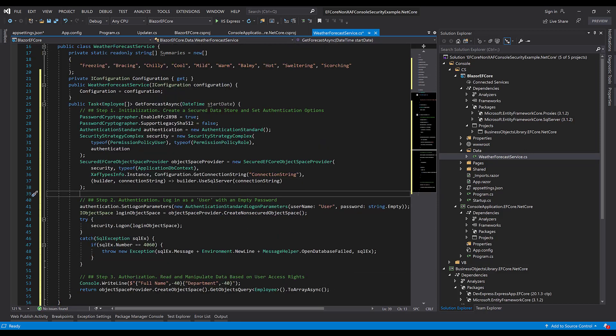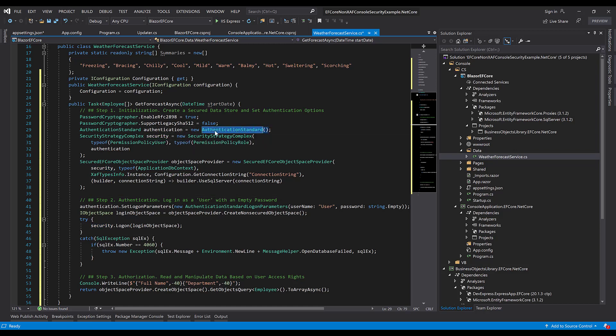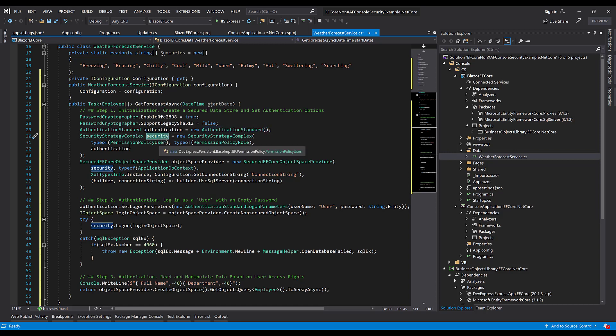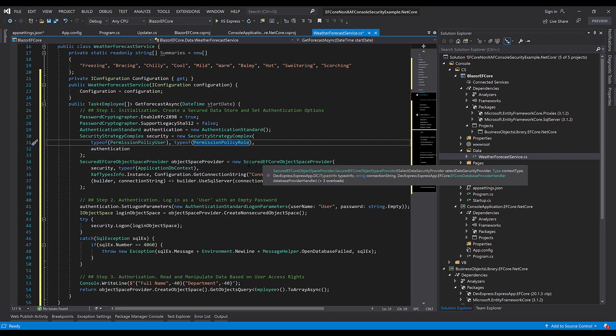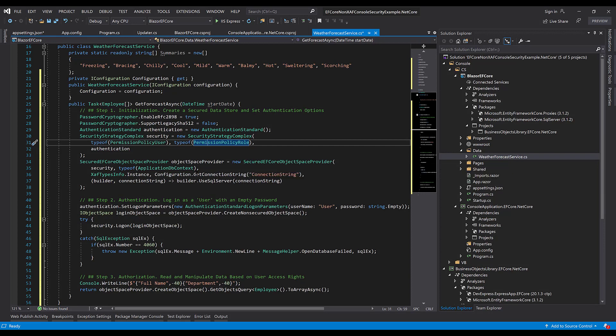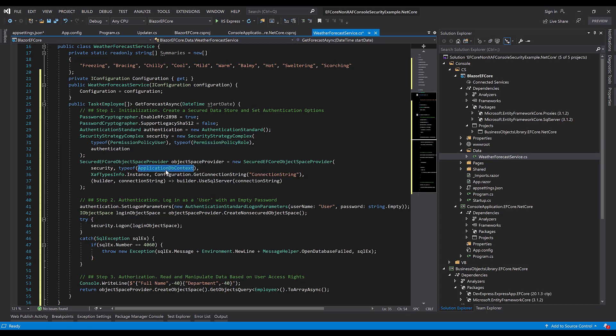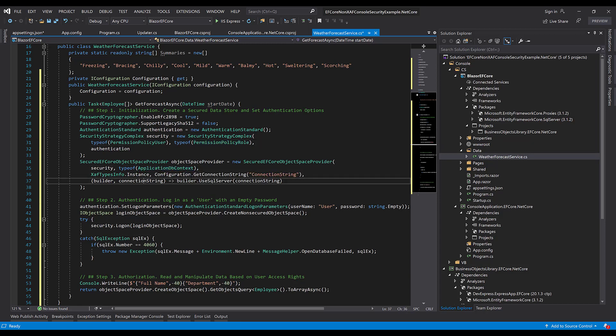First, we'll initialize the security system based on the authentication standard and also our user and role types. This security system will be used to initialize secured EF Core Object Space provider that also accepts the application DB context, as well as connection string information.